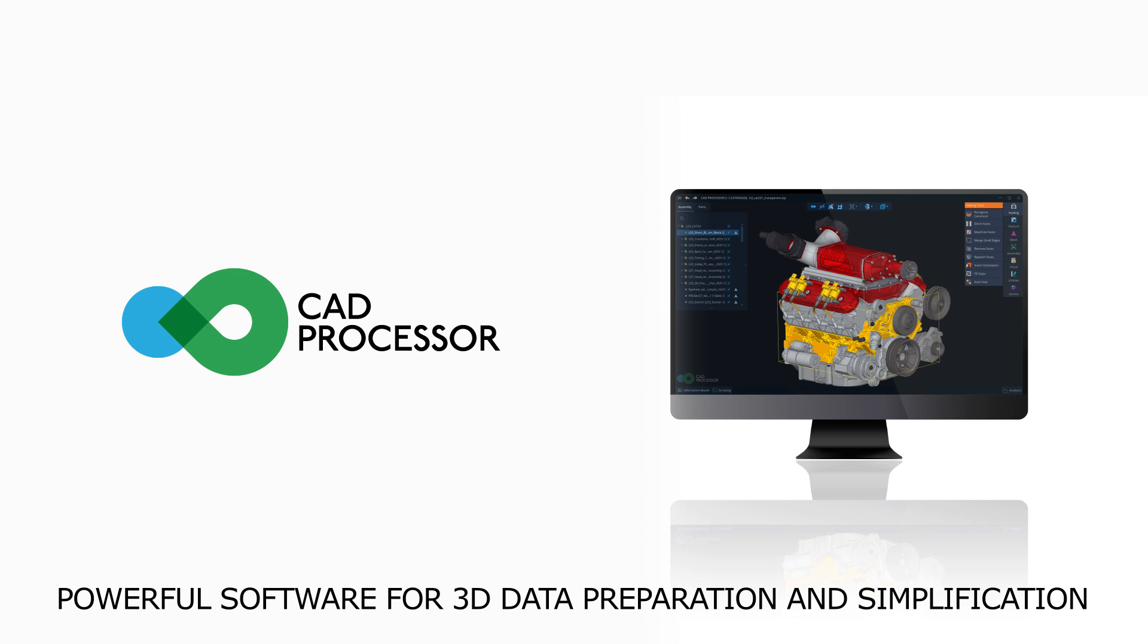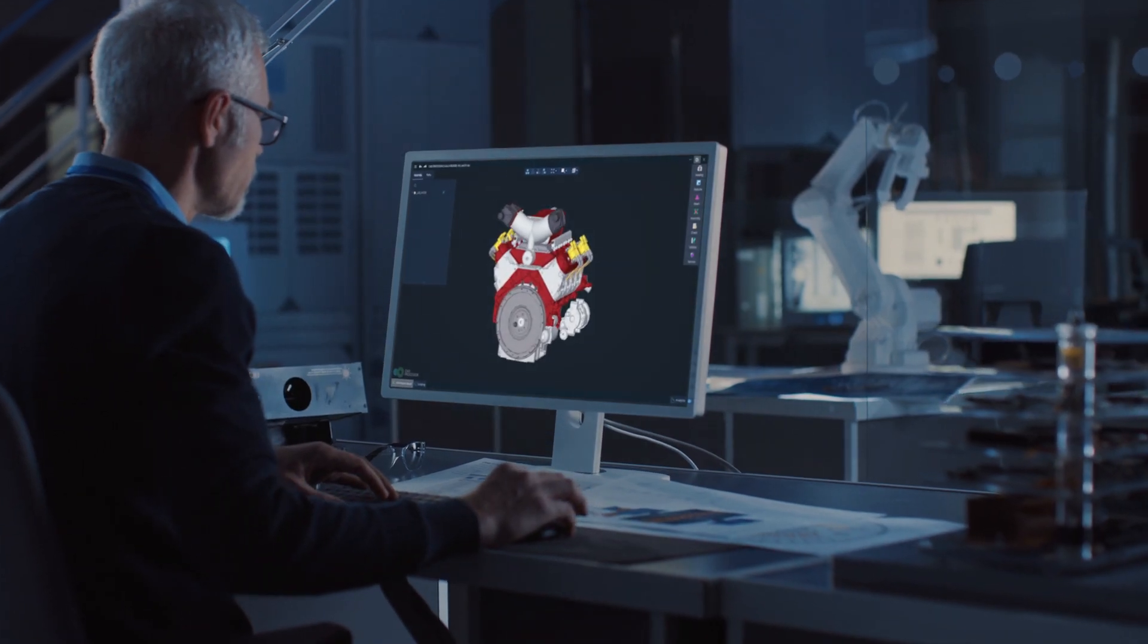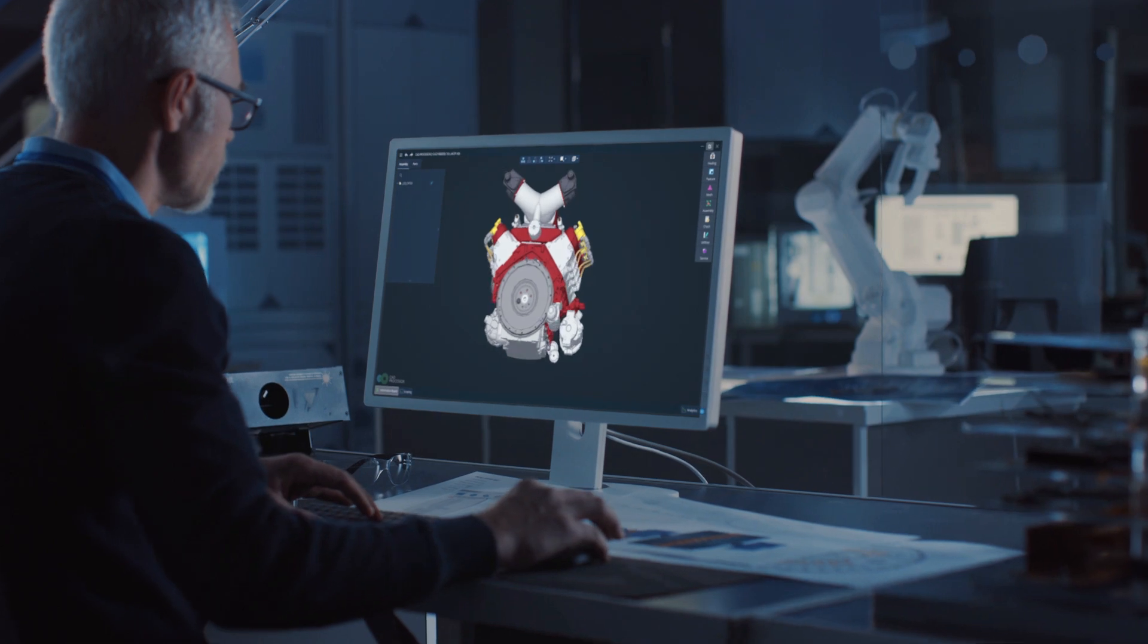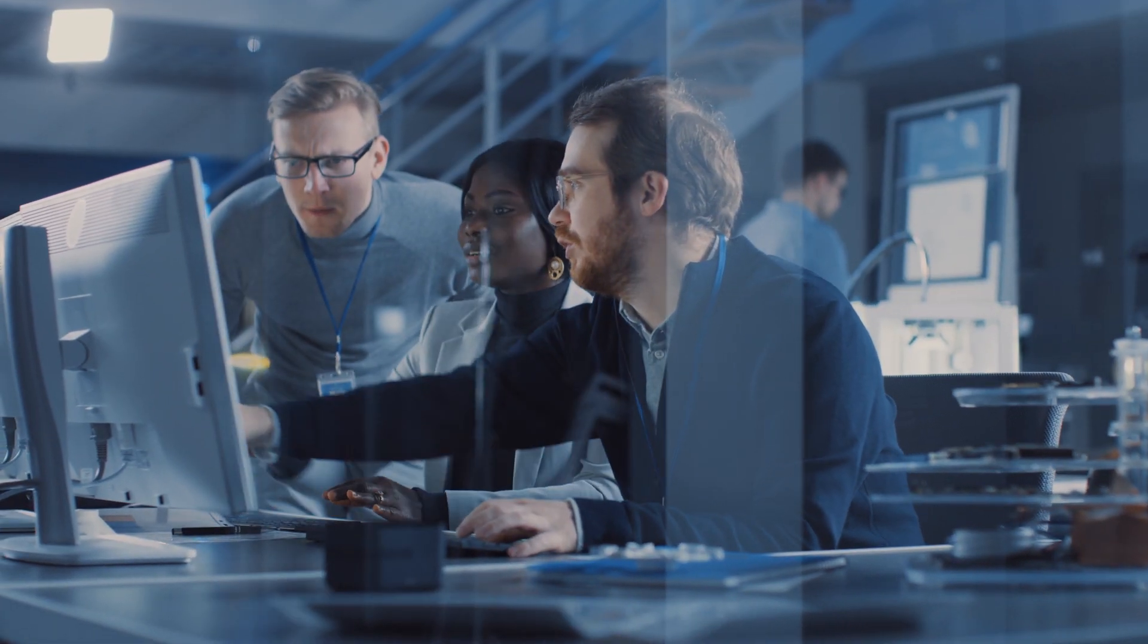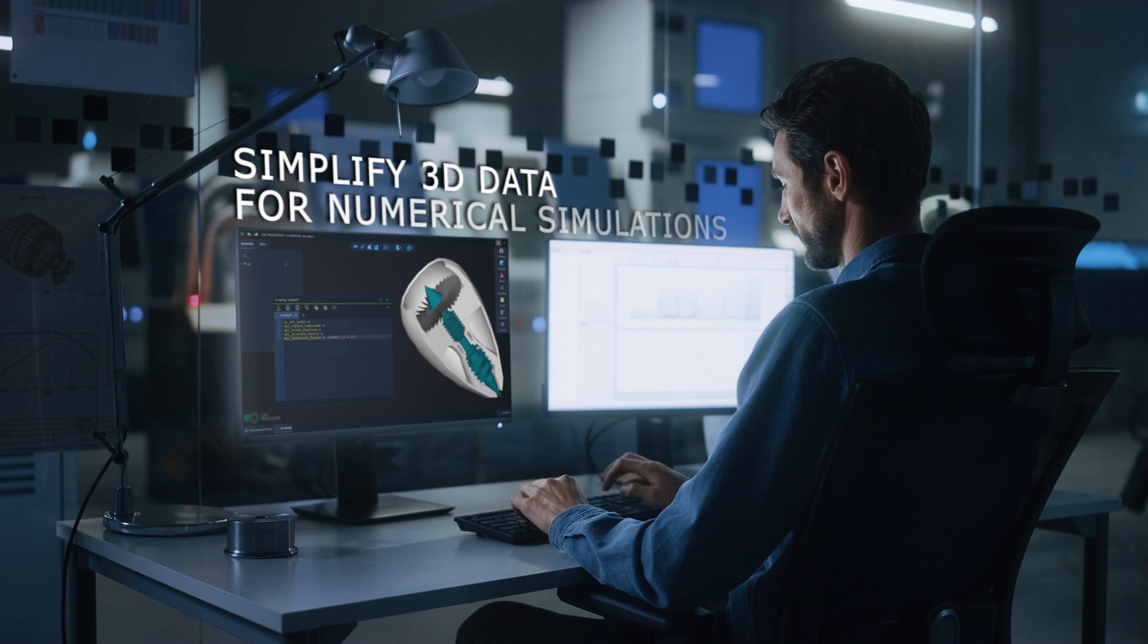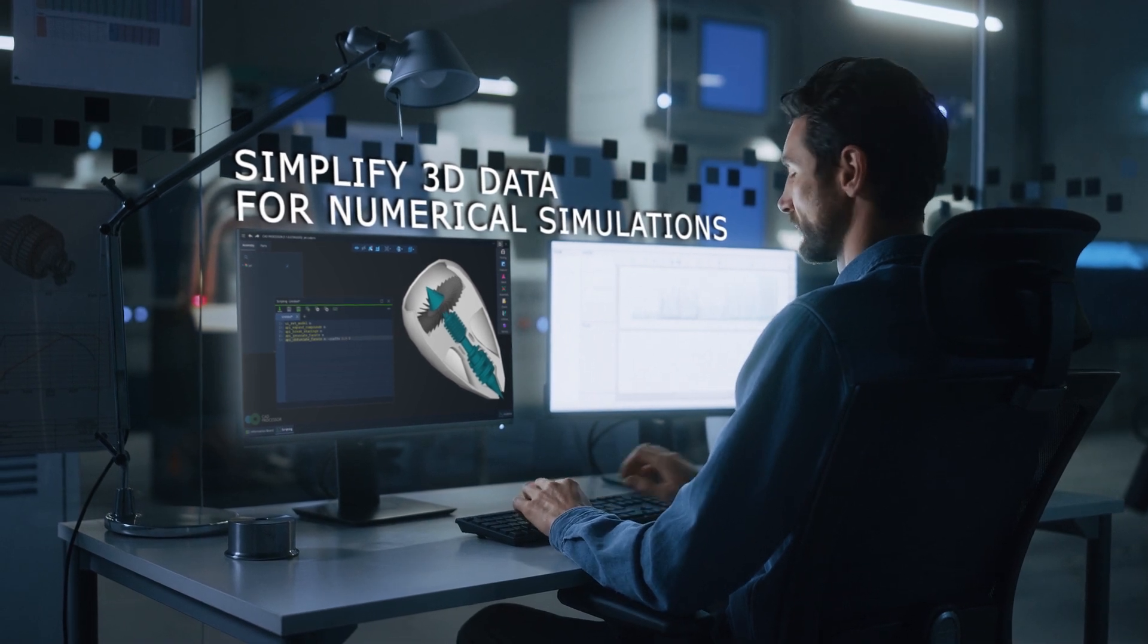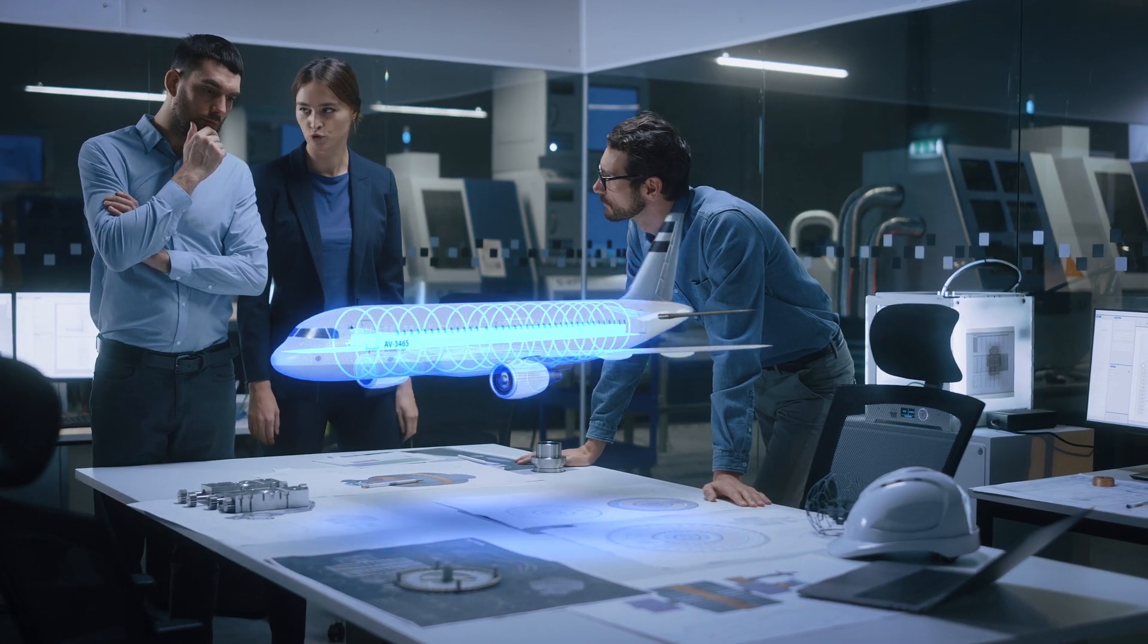Bridging the gap between complex engineering design and diverse downstream applications is one of the challenges of modern industry. CAD Processor is one of the best solutions for preparation and simplification of 3D reference data for dedicated subsequent systems and processes.